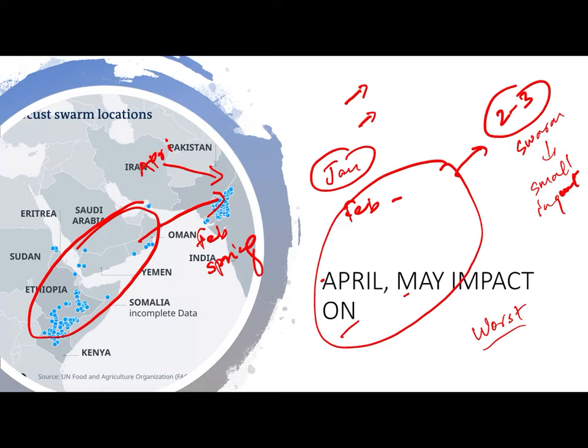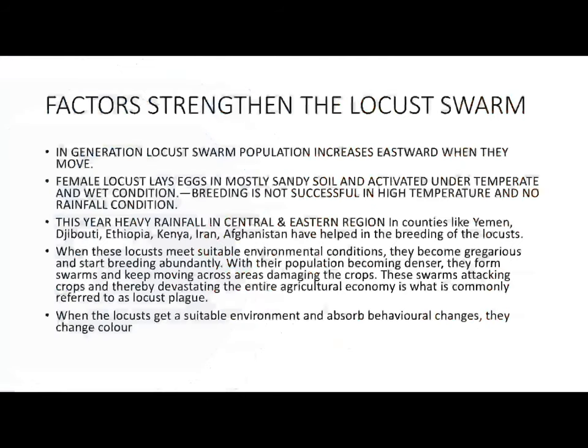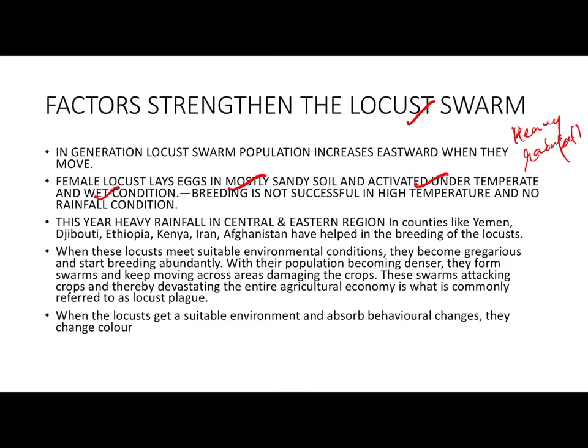What factors are strengthening locust swarms in 2020? This year, the Somalian region, Arabian region, and even Iran, Pakistan, and Indian parts experienced heavy rainfall. This moisture creates good breeding conditions for locusts. Female locusts lay eggs mostly in sandy soils and get activated under temperate and wet conditions, but fail in high temperature or where no rainfall occurs.